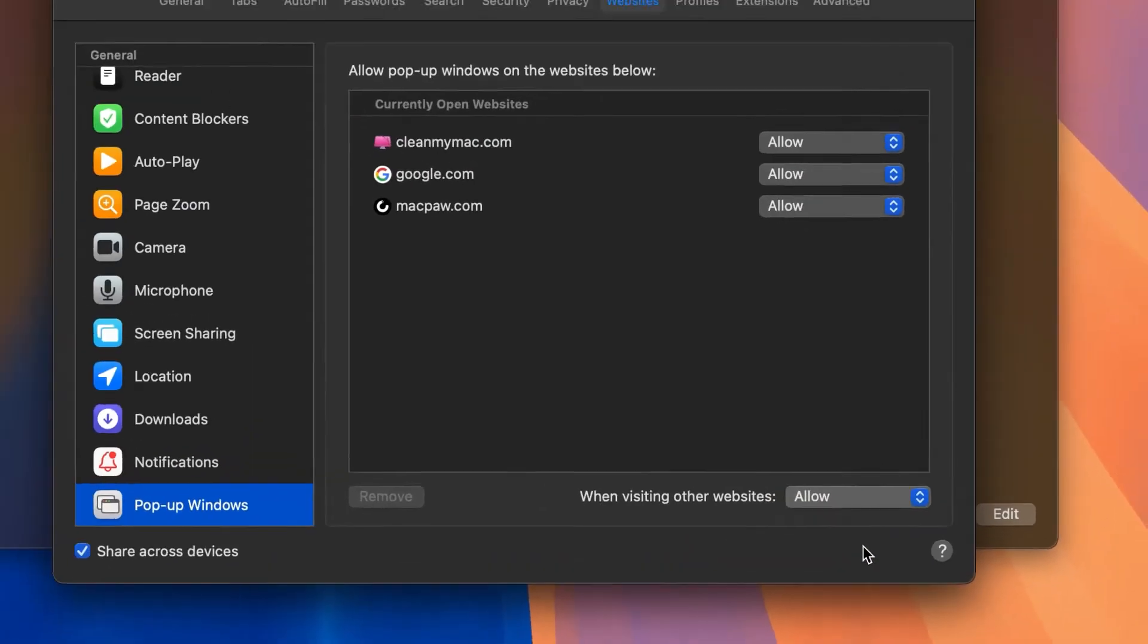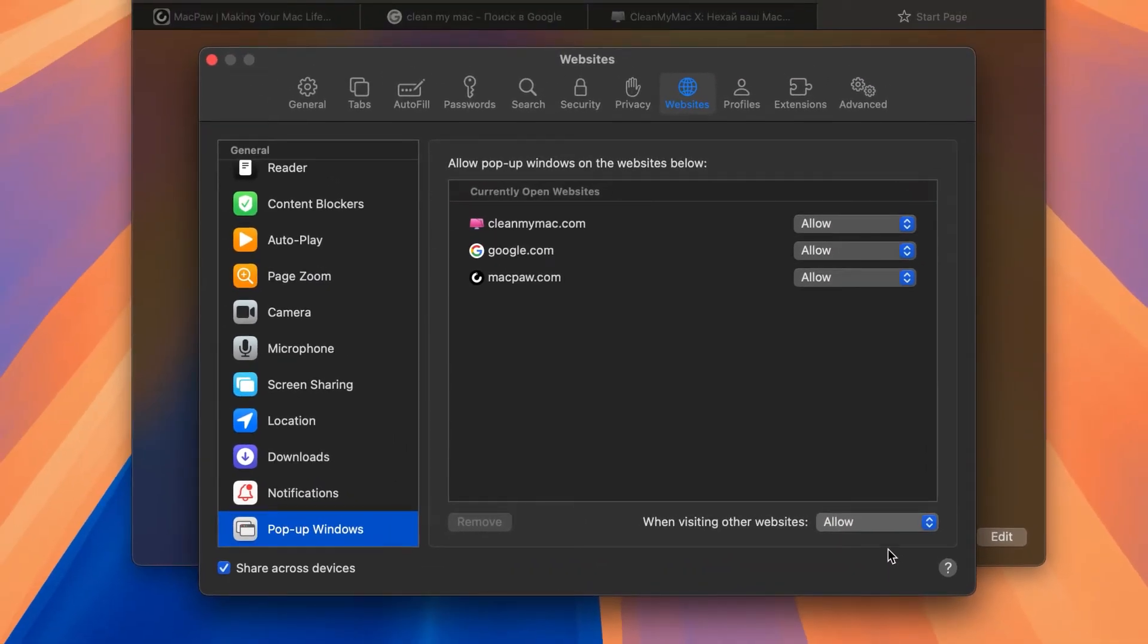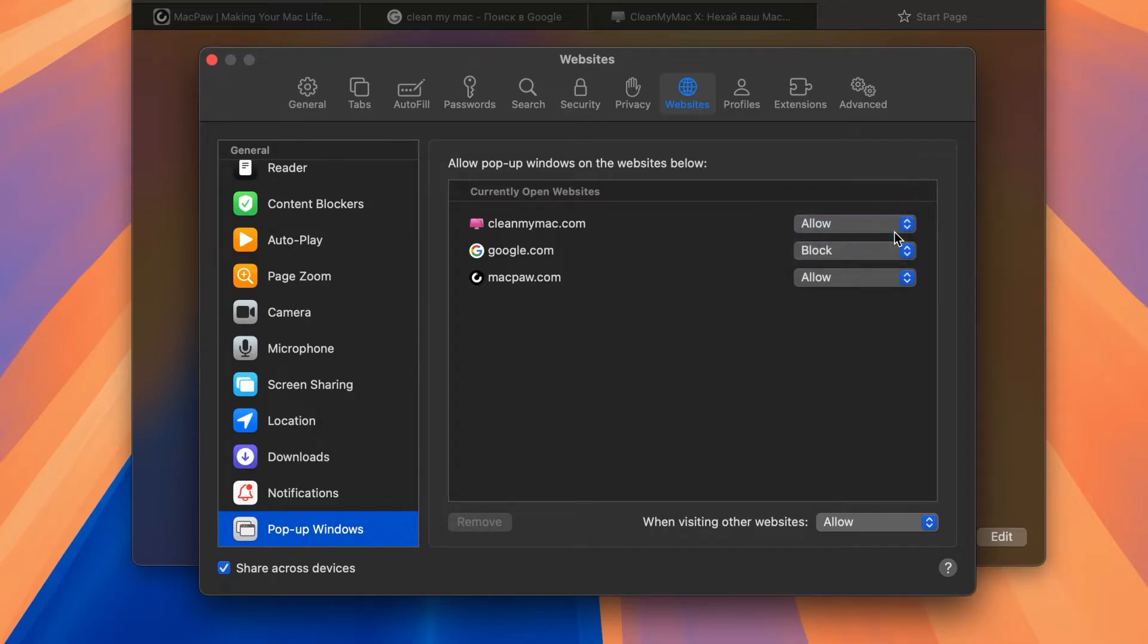If you want to allow pop-ups only for specific sites, click the drop-down menu next to the website and choose Allow.